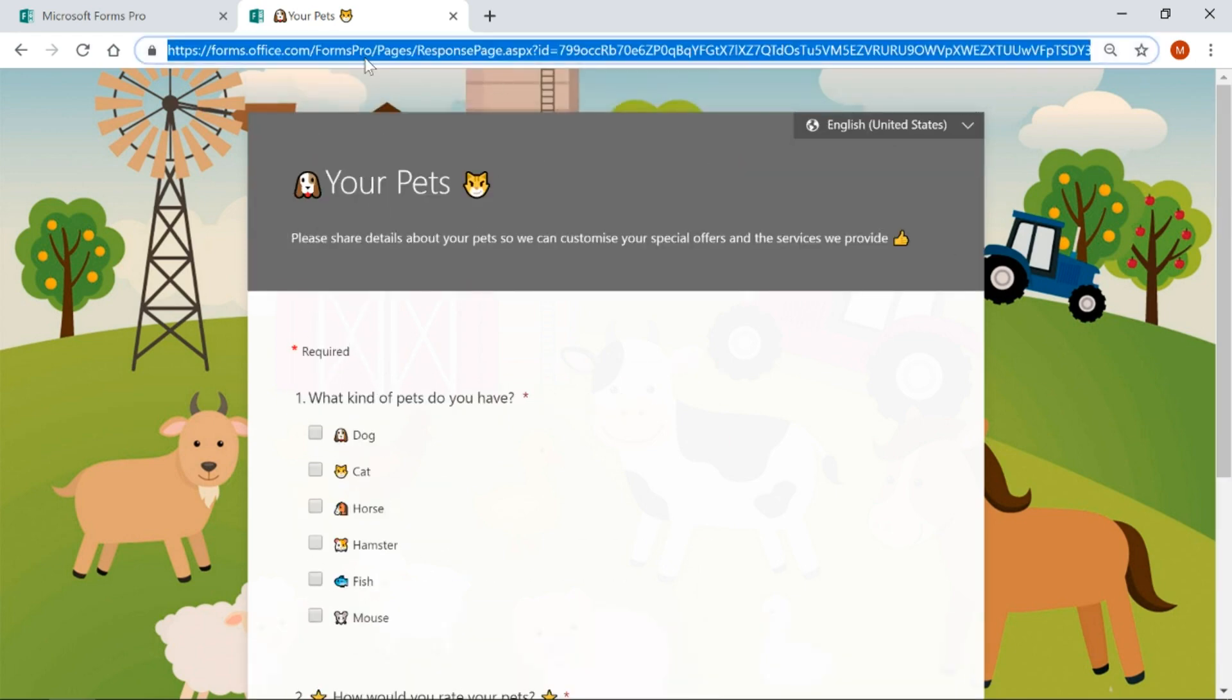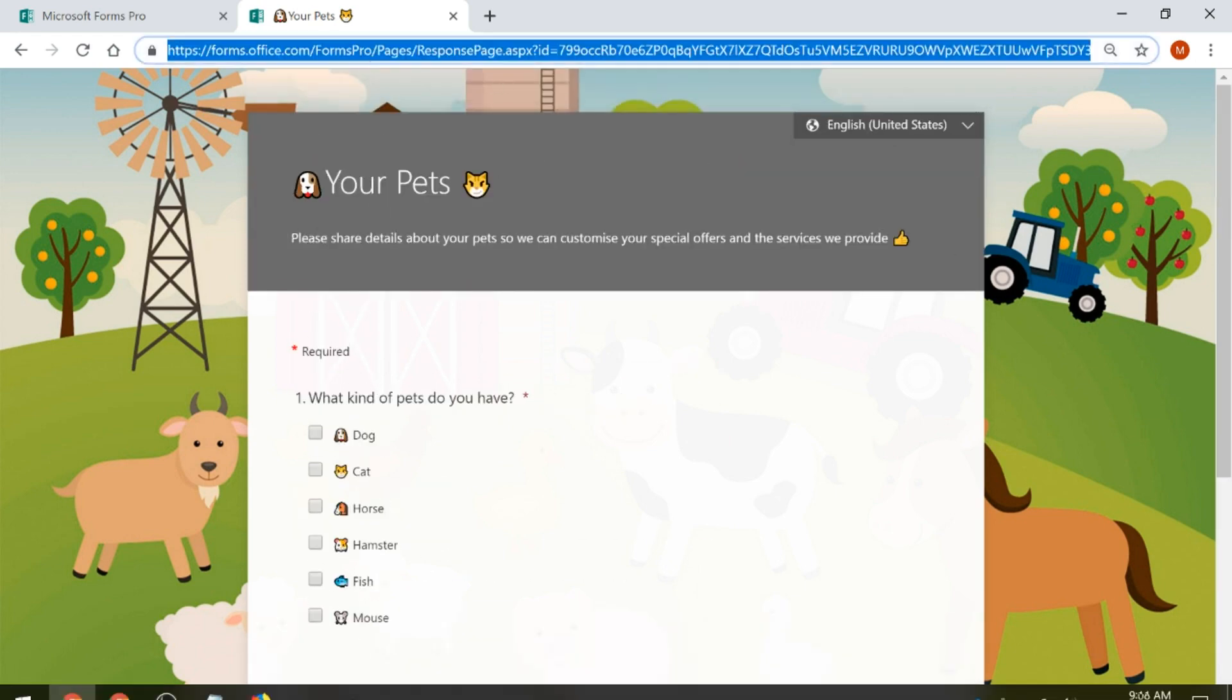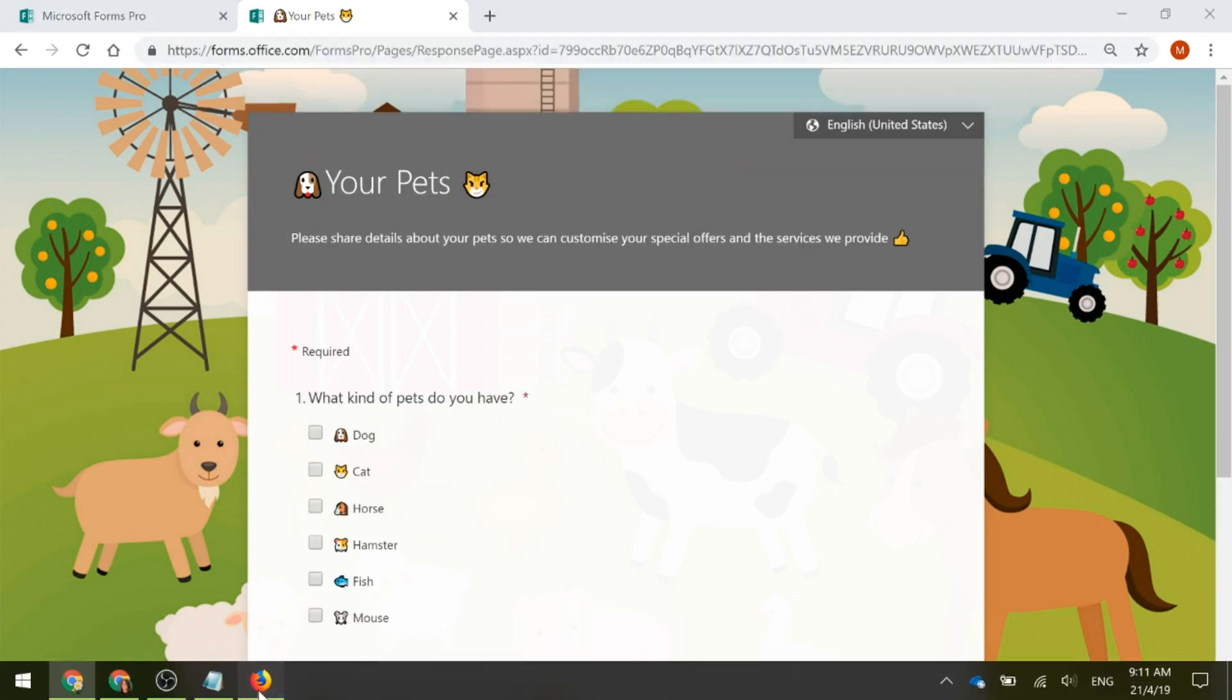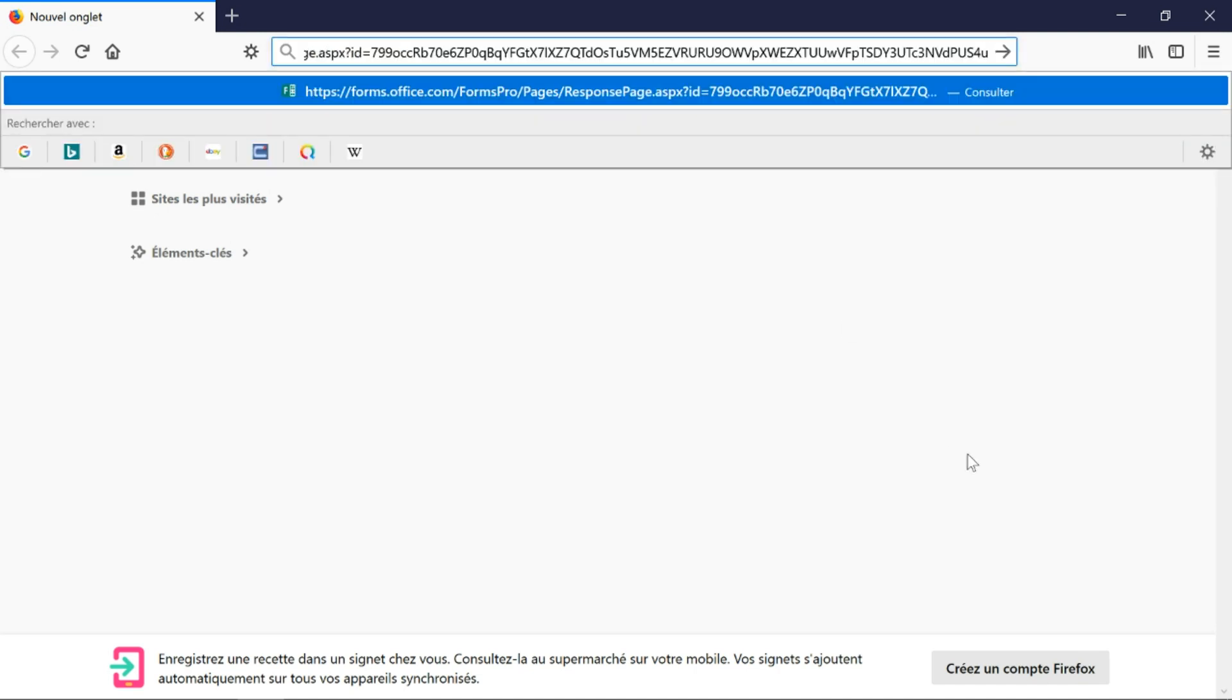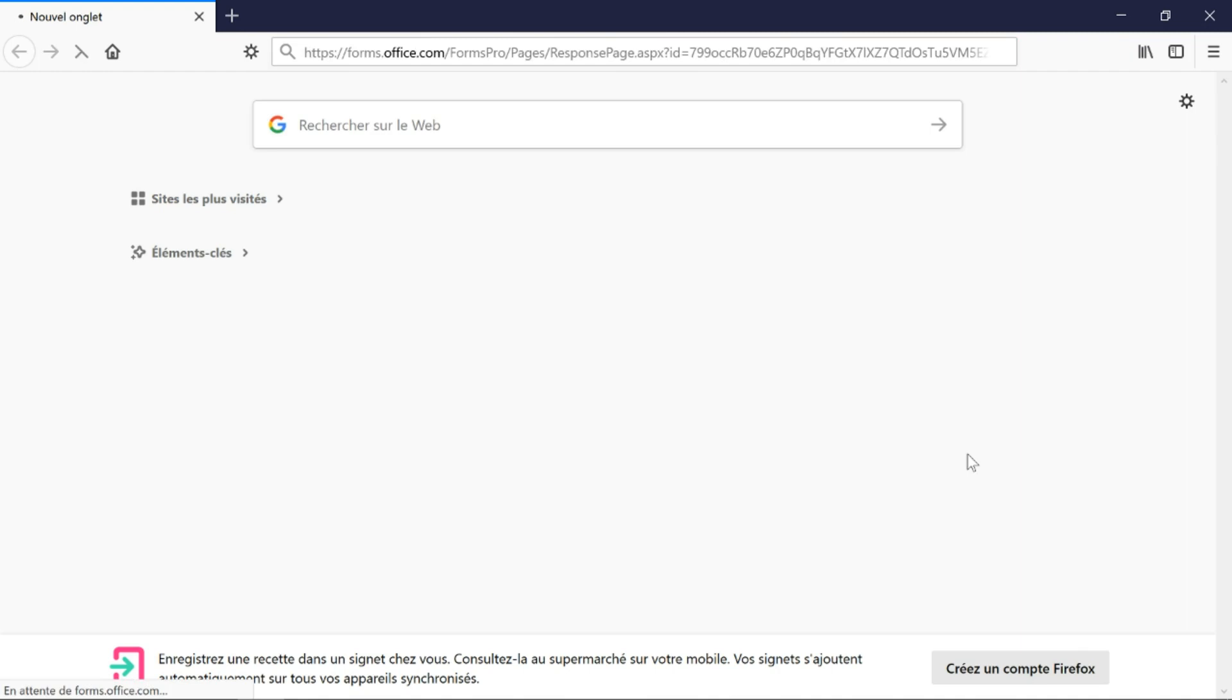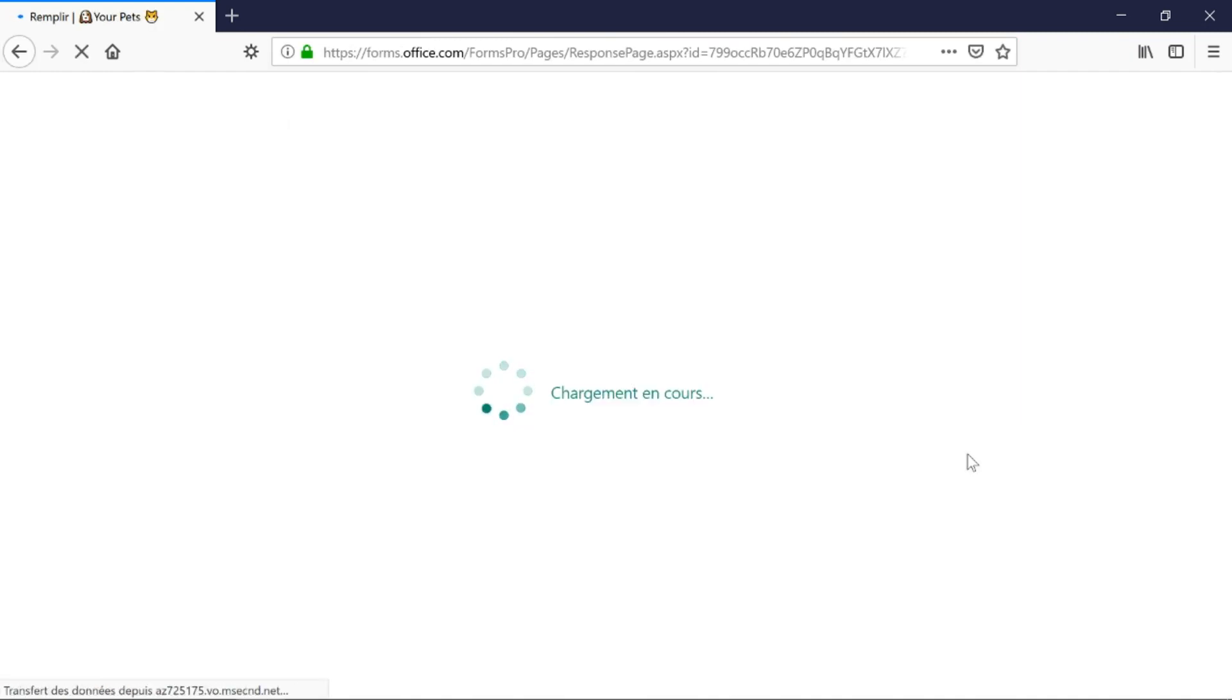If I take this URL and I go into Firefox, you can see here it's in French. I've set the default language to French in this Firefox browser. If I then go ahead and paste, it's the exact same URL. If I paste that in, it will automatically display the survey based on that language in the browser.